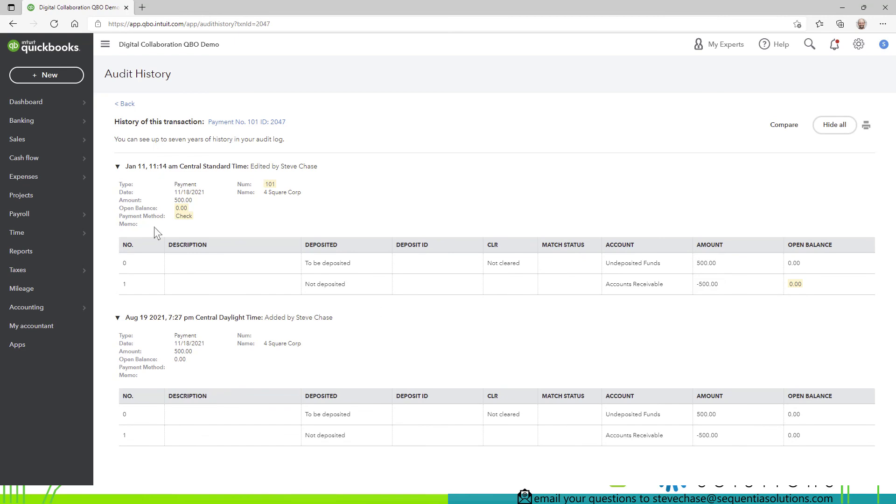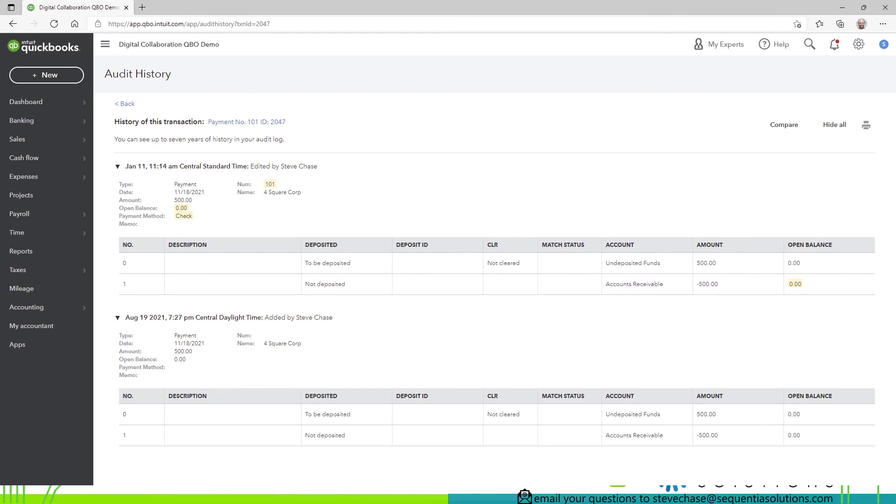you can see this yellow highlight here says payment method check right here so if it has gone through several iterations the audit log will show you a history of an individual transaction for that as well so hey guys i hope you enjoyed watching this video and stay tuned for the next one and hope you have a great rest of your day